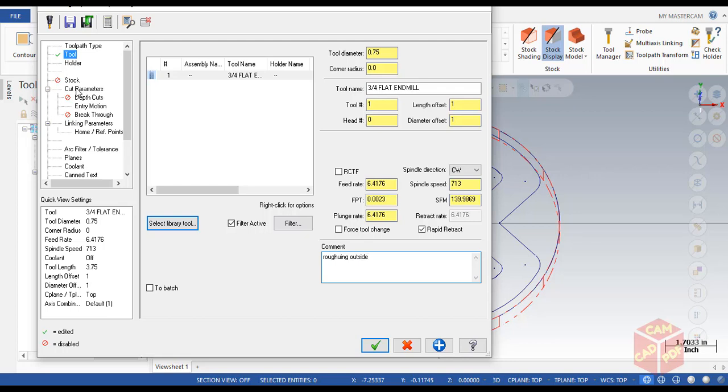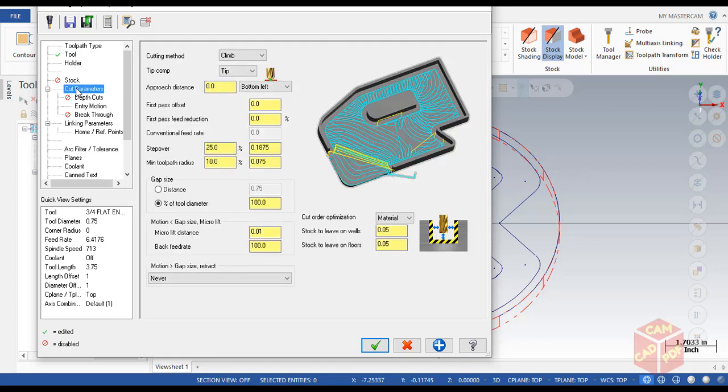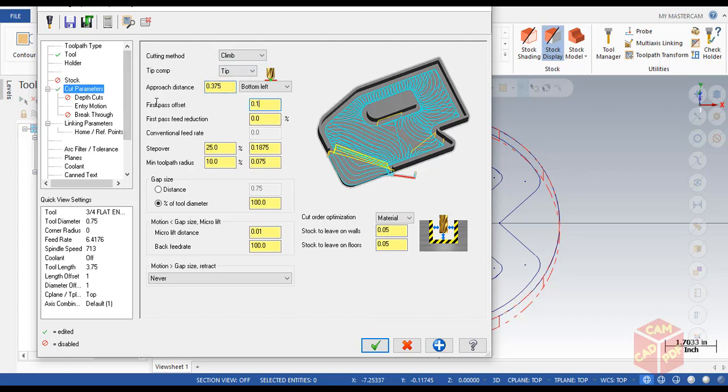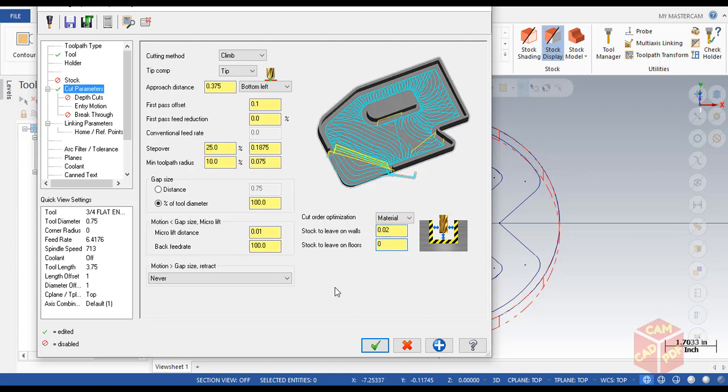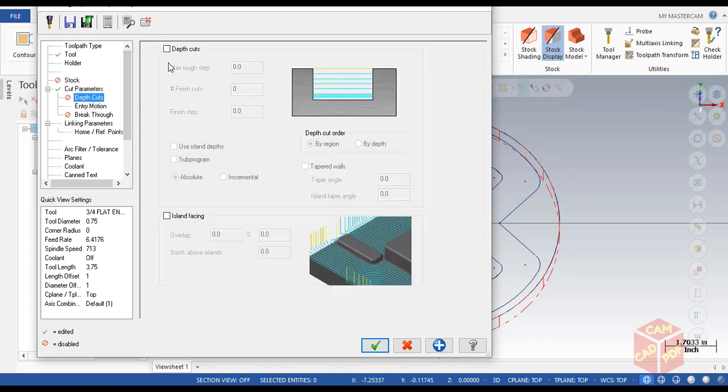Then go to cut parameters. Make sure it's climb. Approach distance, we're going to make it 0.375. First pass is going to be 0.1, and the remaining step over is going to be default. Make sure to change this value to stock to leave on floors and walls: 0.2 on walls and 0 on floors. Now go to depth cut and disable depth cut.